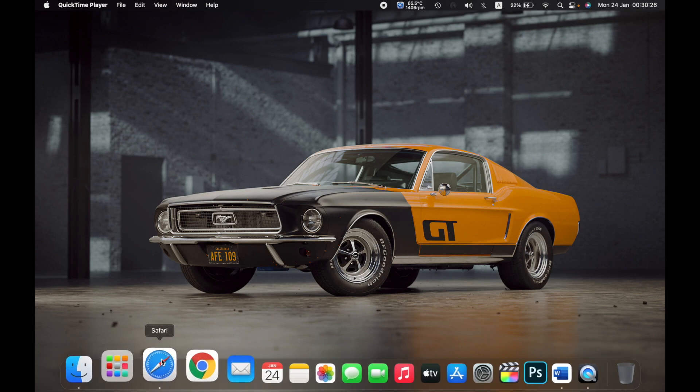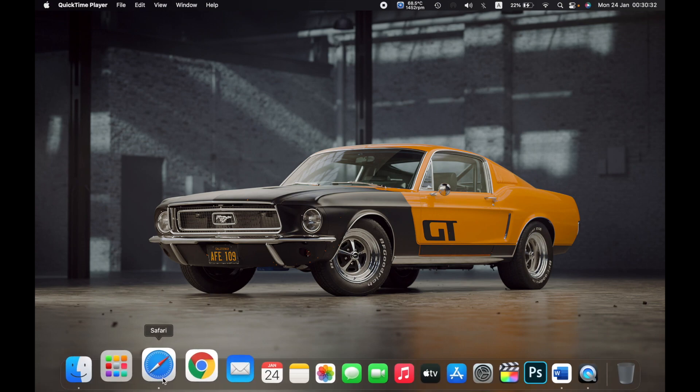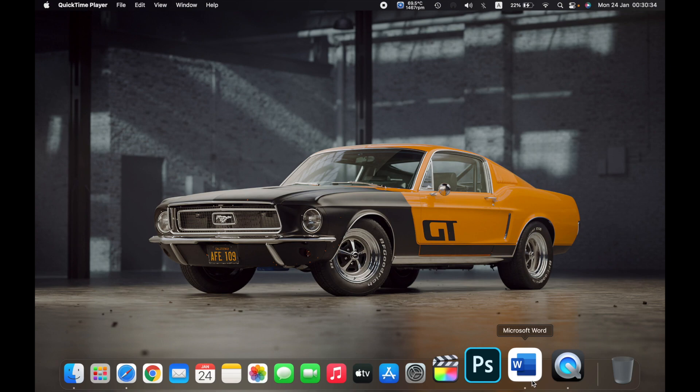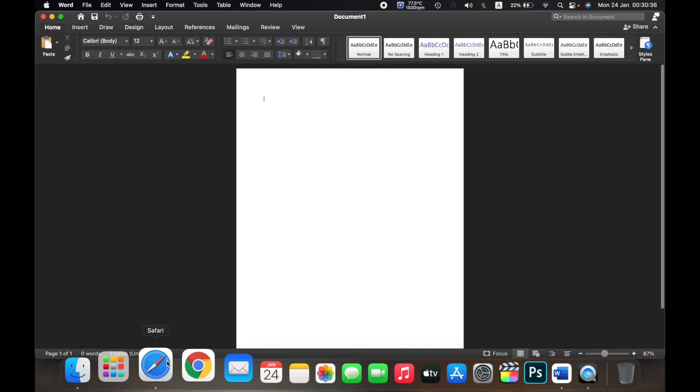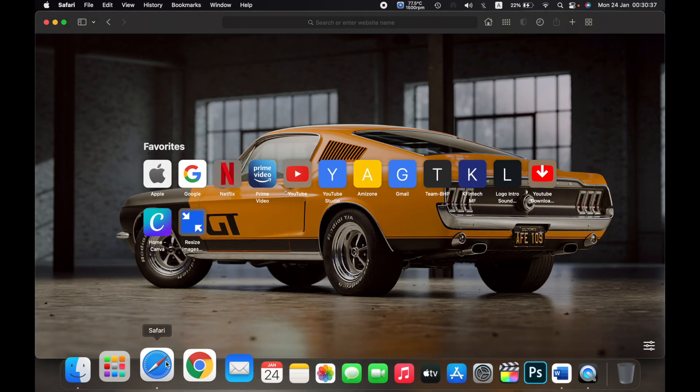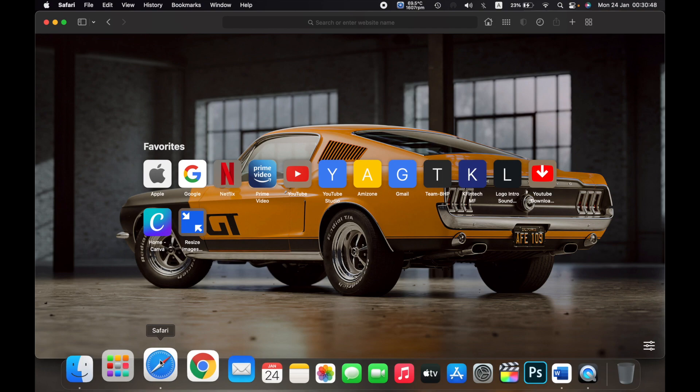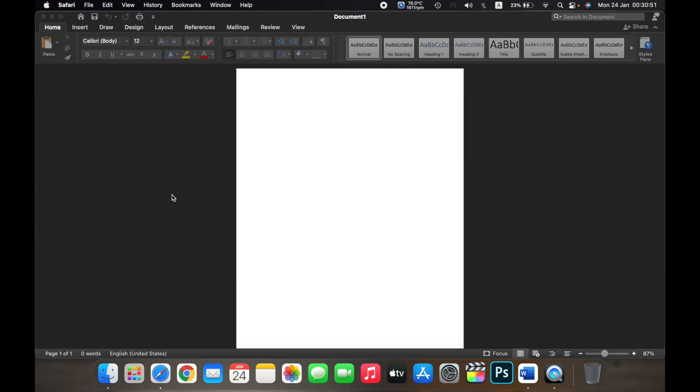First, open the applications that you want to use on the split screen. For example, if I want to use Microsoft Word and Safari, open both of them together and neither one of them should be minimized because if one of them is minimized like this,